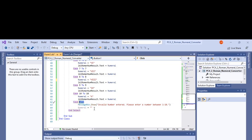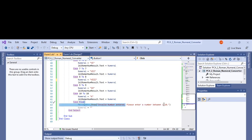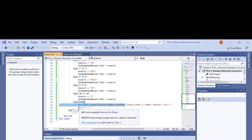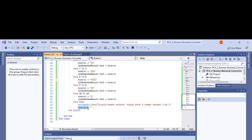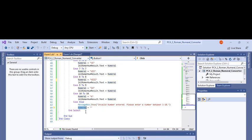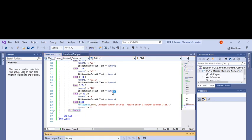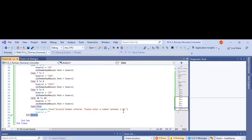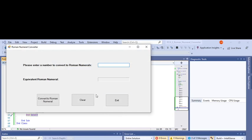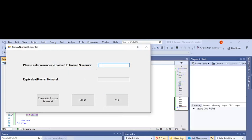You make a message box that shows 'invalid number entered, please enter a number between one and ten.' That works if you put in a negative number as well. It also clears the numeral variable, then you do the end select.